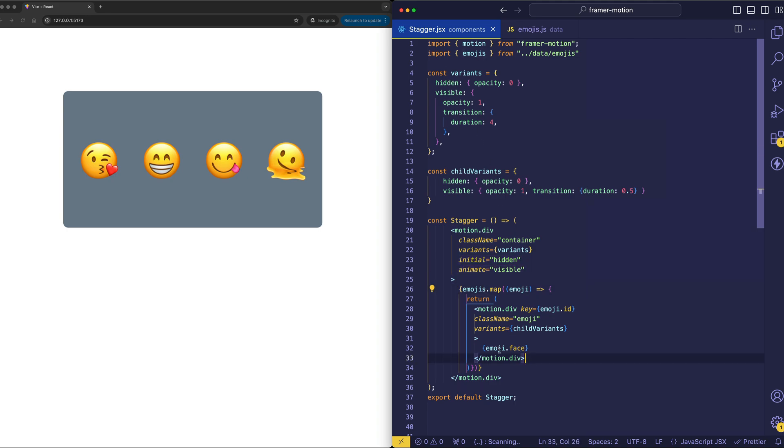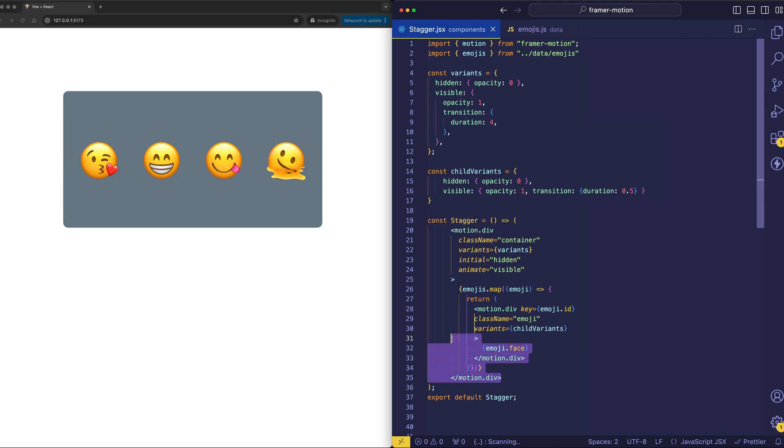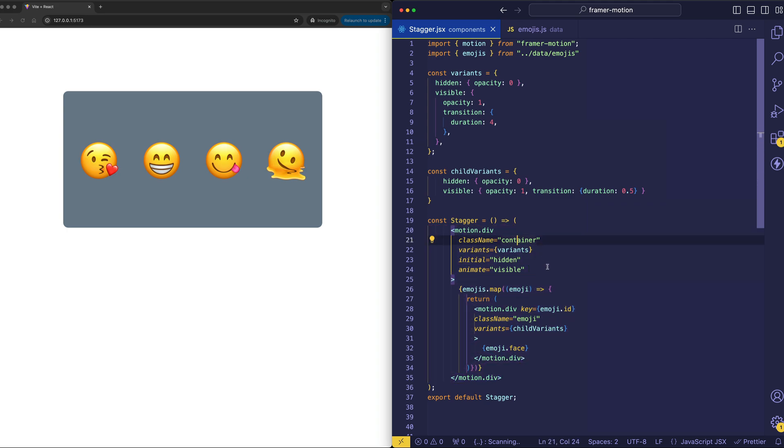The child divs, on the other hand, don't have initial or animate props on them. And they don't need to because we've established this parent-child relationship so that now the parent div kind of acts like a conductor and manages changing the initial state to hidden and the animated state to visible.